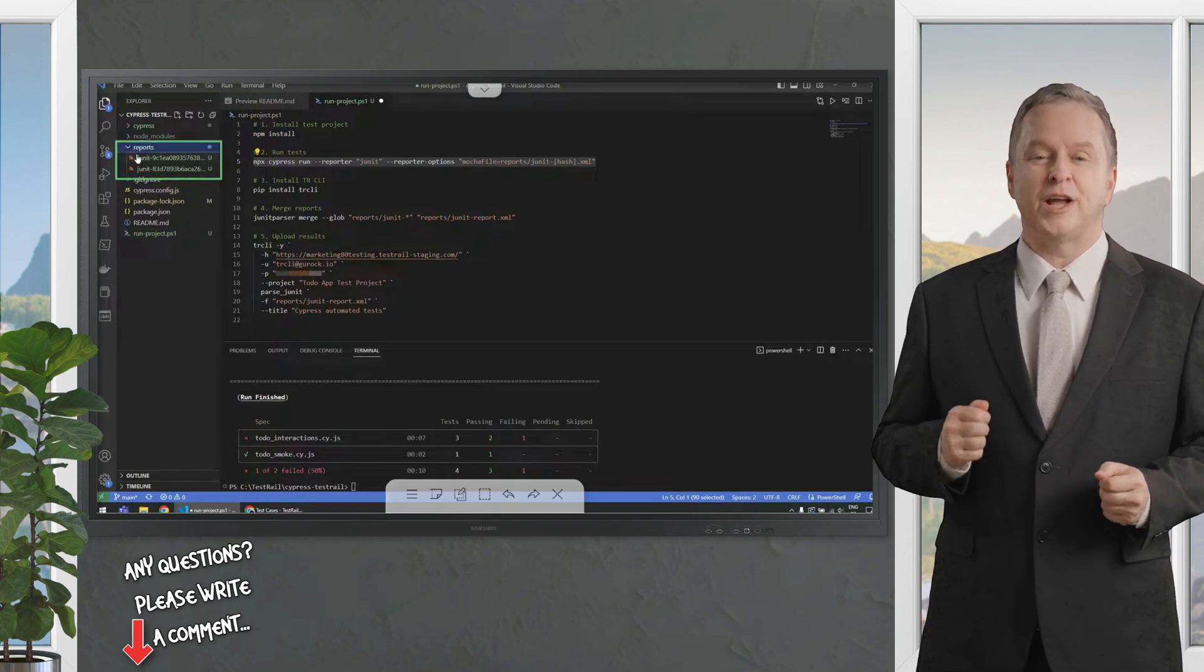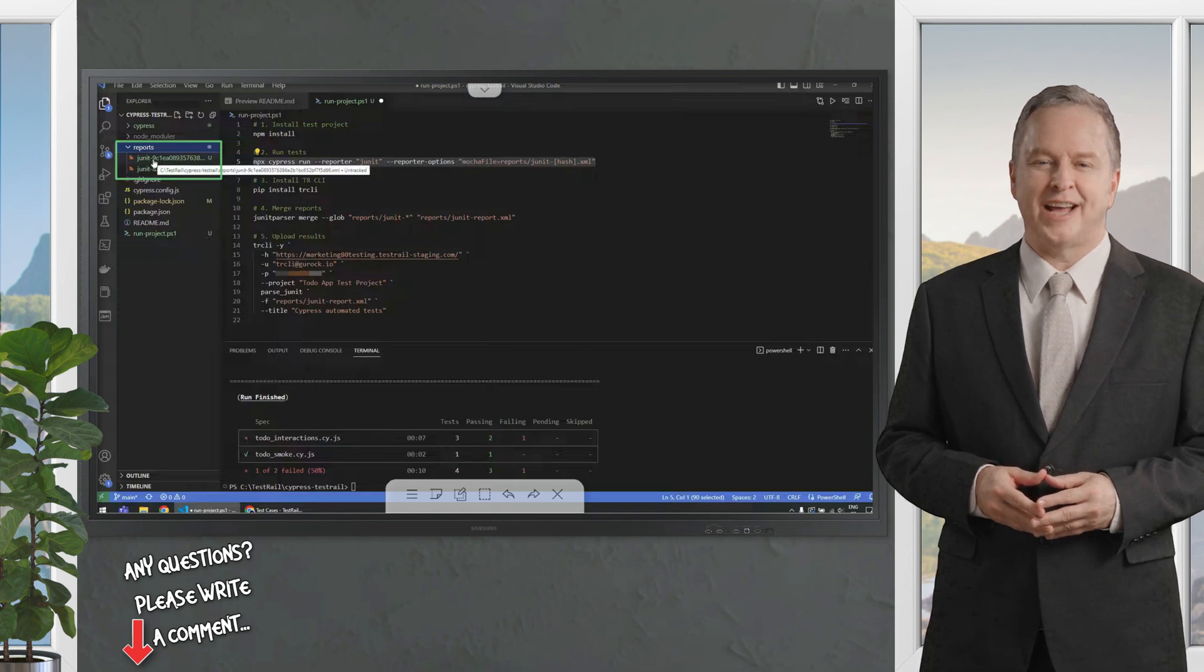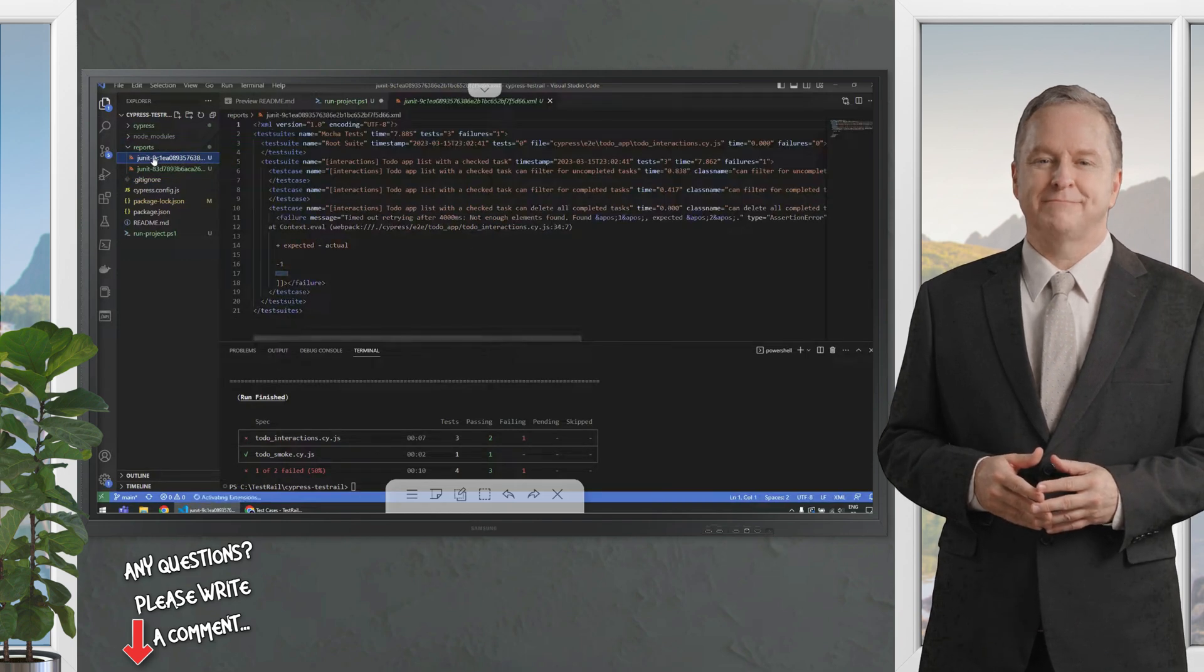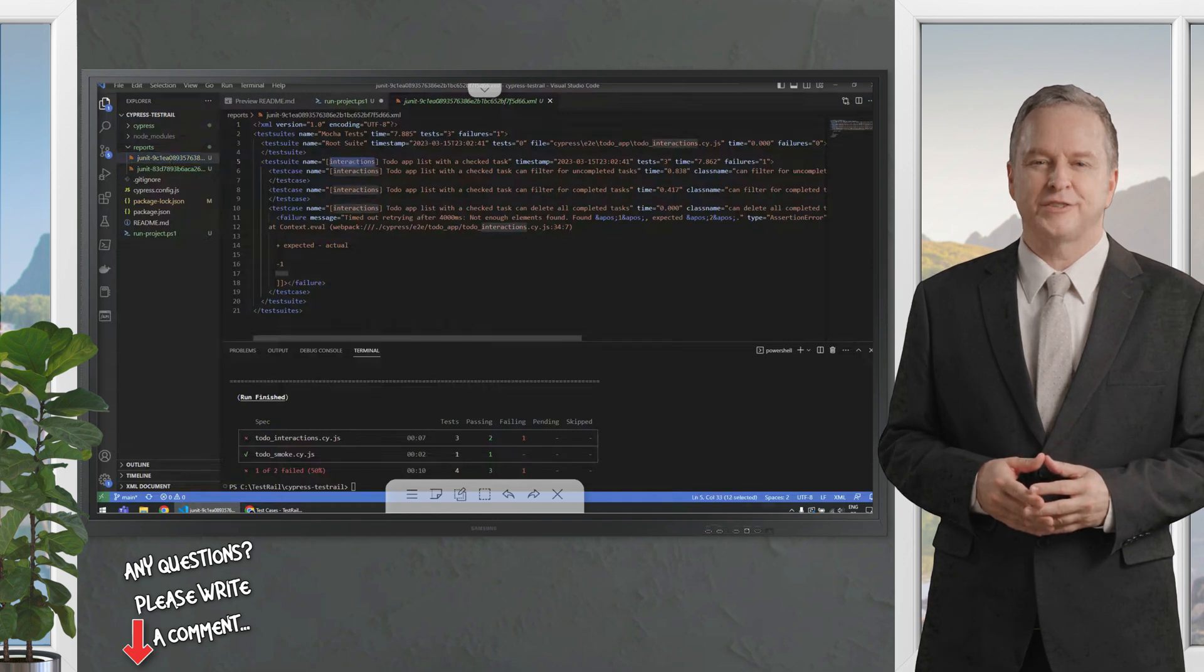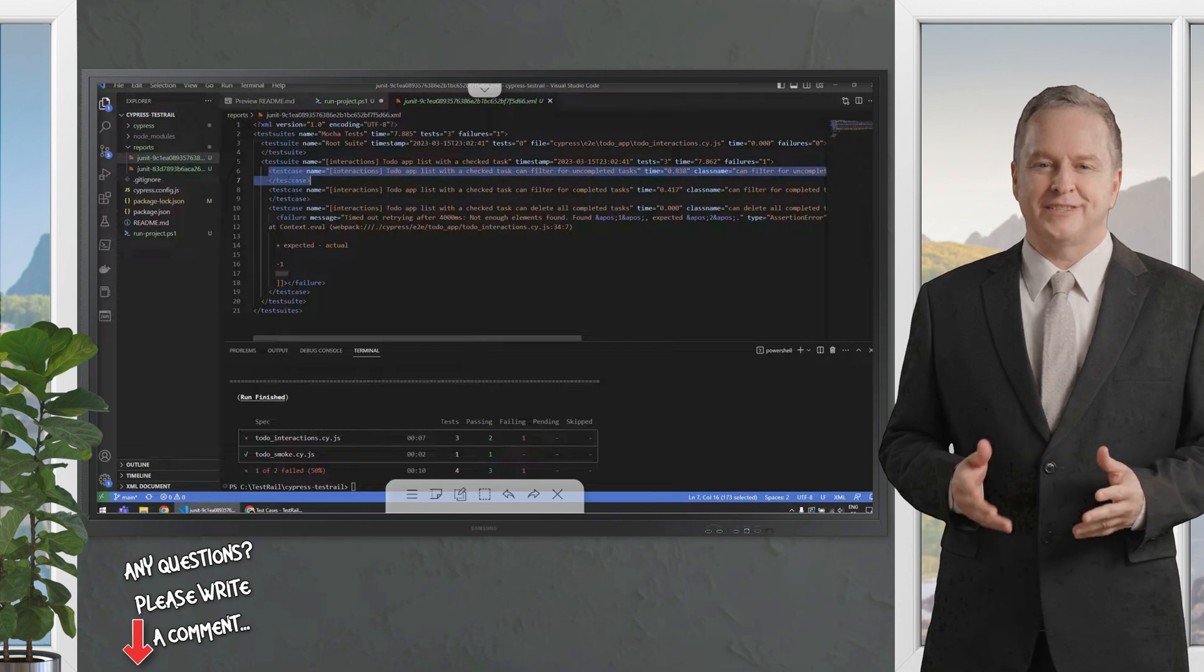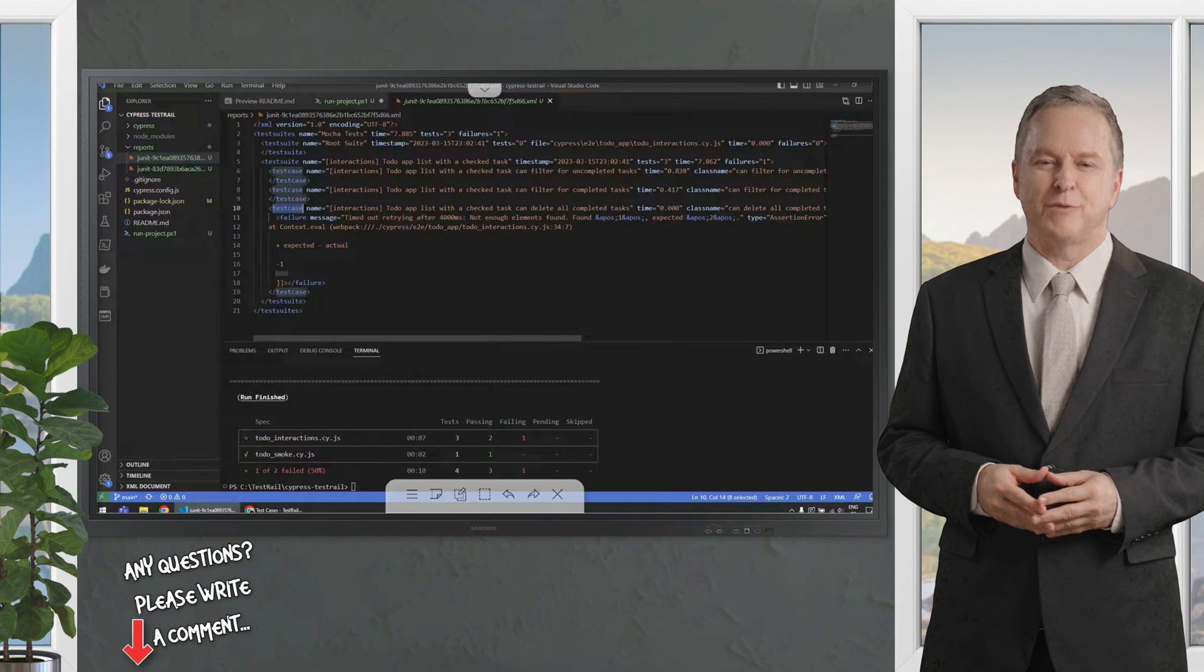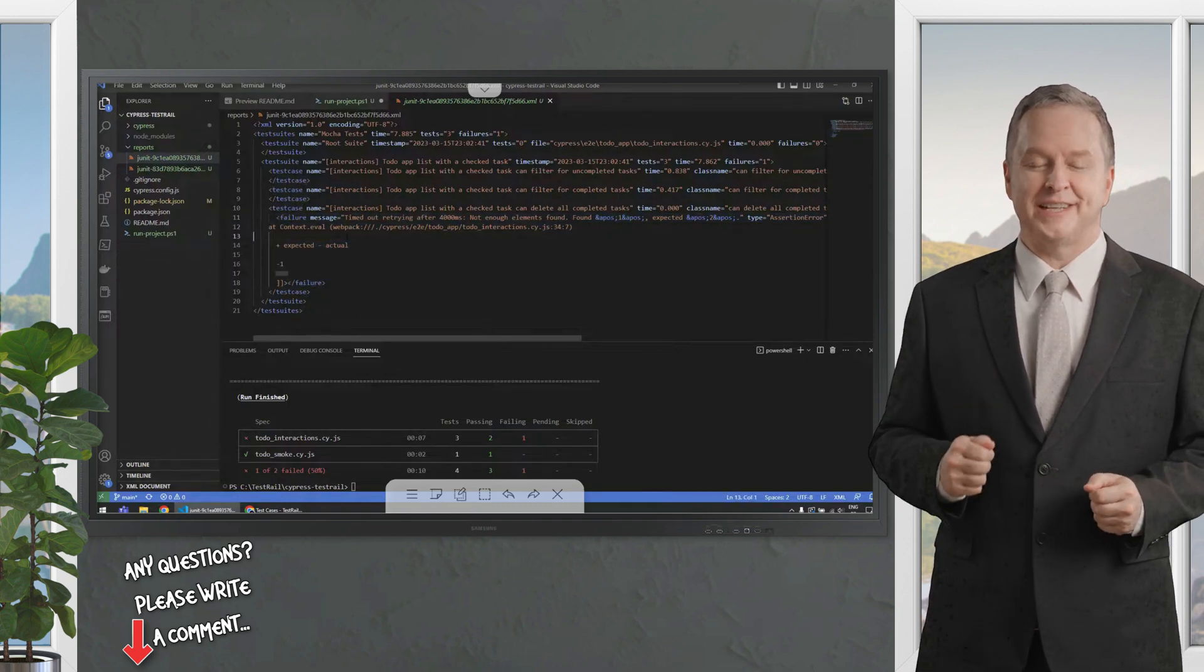These reports follow the Junit standard, which is supported by the testrail CLI to upload the test results to testrail. Let's look at one of them. This is for interactions like we can see here in the interaction suite, and we can see that we have one test case here that passed because it doesn't have any inner element, another one that passed, and then we have this test case that failed because it has a failure element in it.